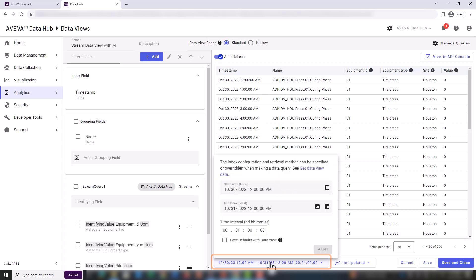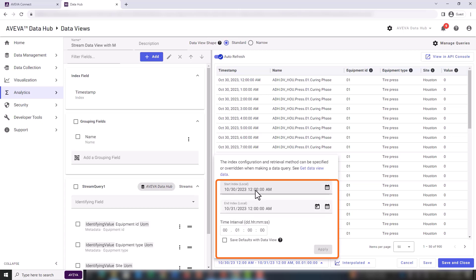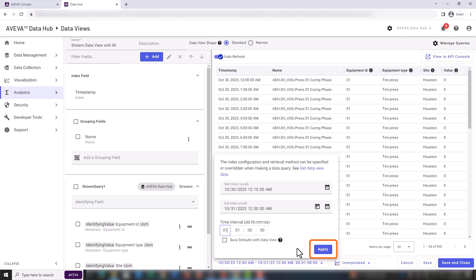Next, we're simply going to update the start and end index in order to display only one row per physical asset per time stamp. This is for demonstration purposes only. Let's press apply to proceed.